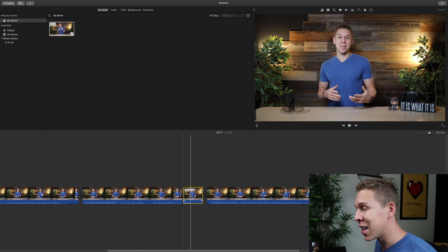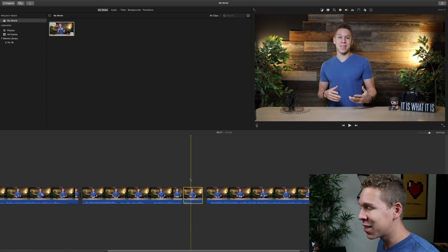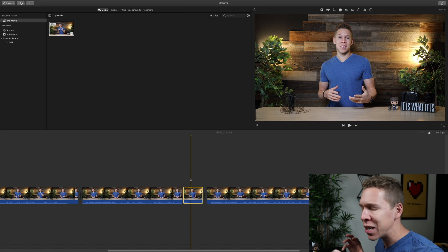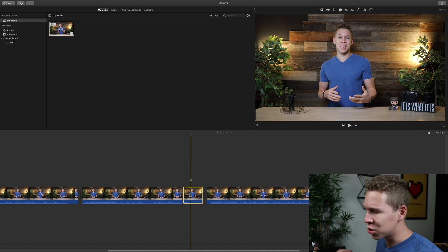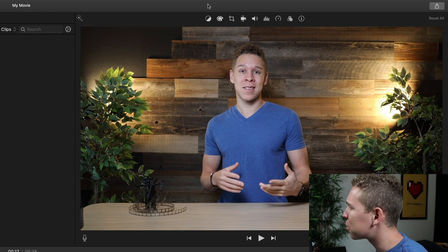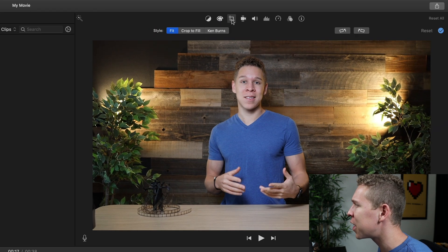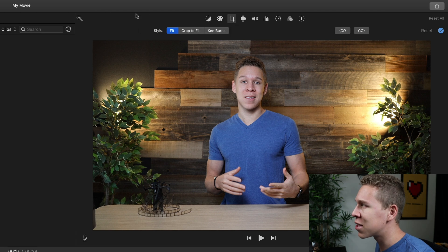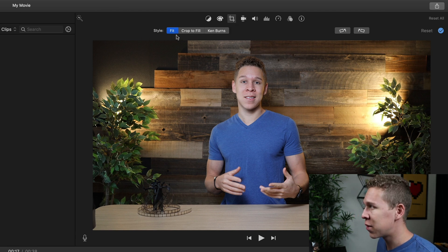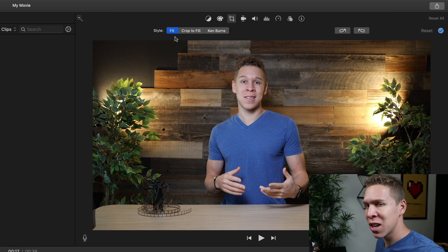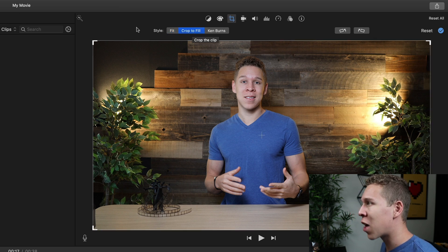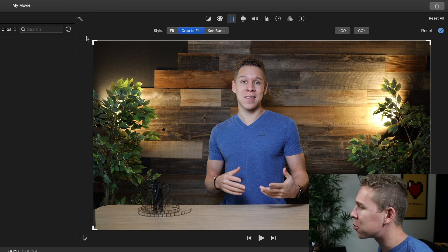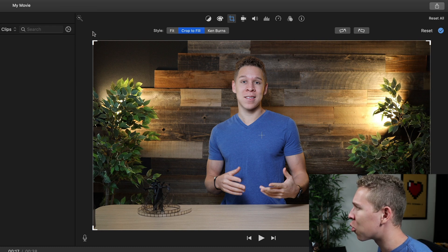Now we're going to select this clip again. Now that we have it selected, we are ready to actually start zooming in. To get this jump cut zoom in iMovie, all you have to do is come up to the cropping tool, click on that. The default style is usually Fit, and when we want that jump cut zoom, we're going to click Crop to Fill. When you do that, you'll see a white border appear around the clip.